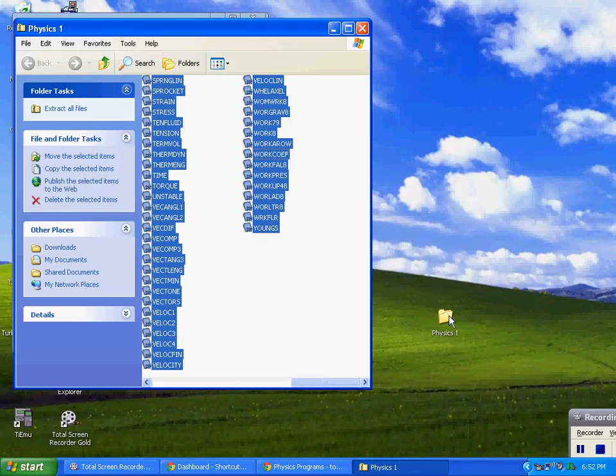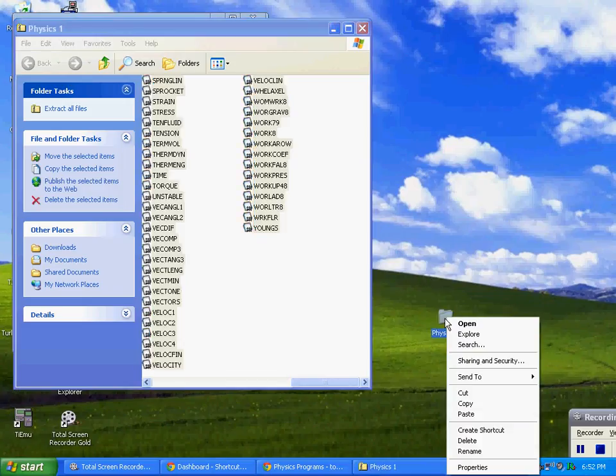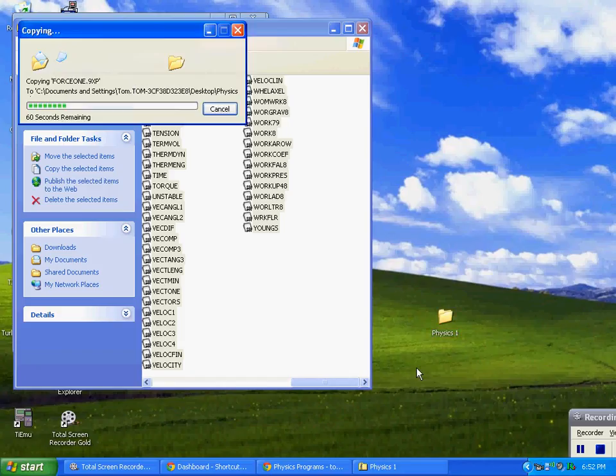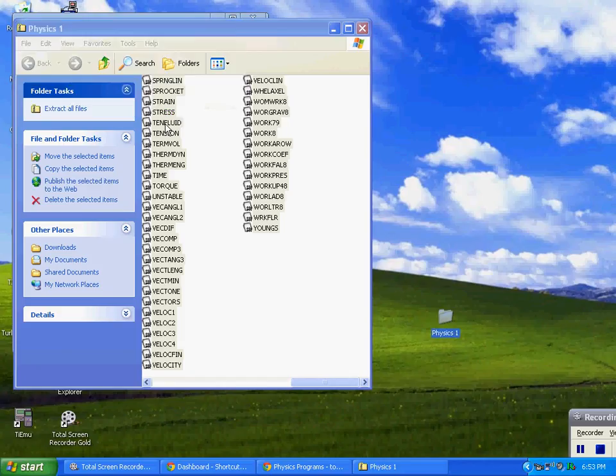I'm going to go to my folder here, I'm going to right click on this one, and I'm going to paste them in here. You can see where it's pasting all the programs in there, and it's pasted in there now.